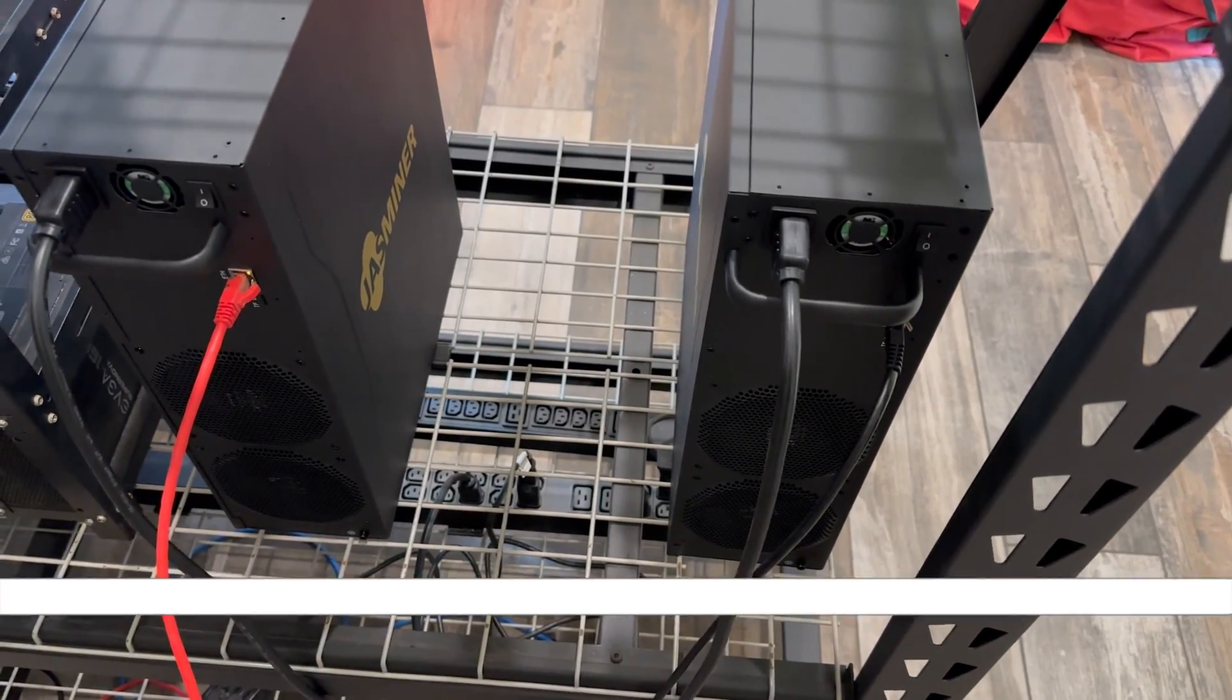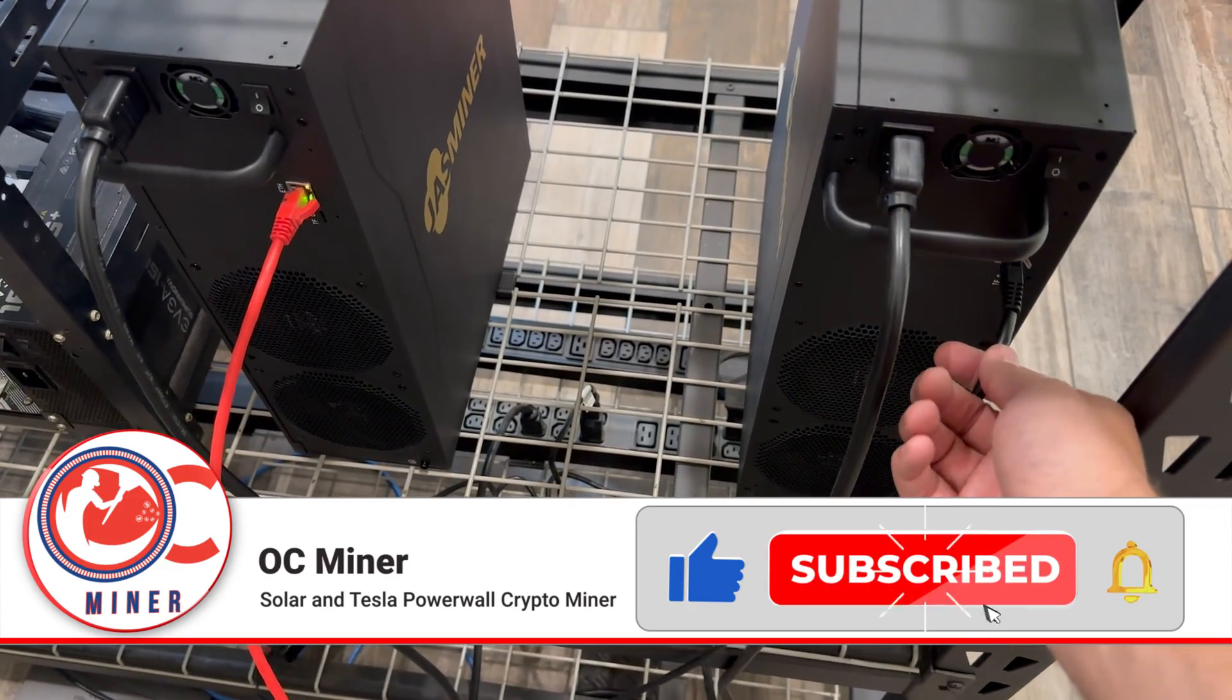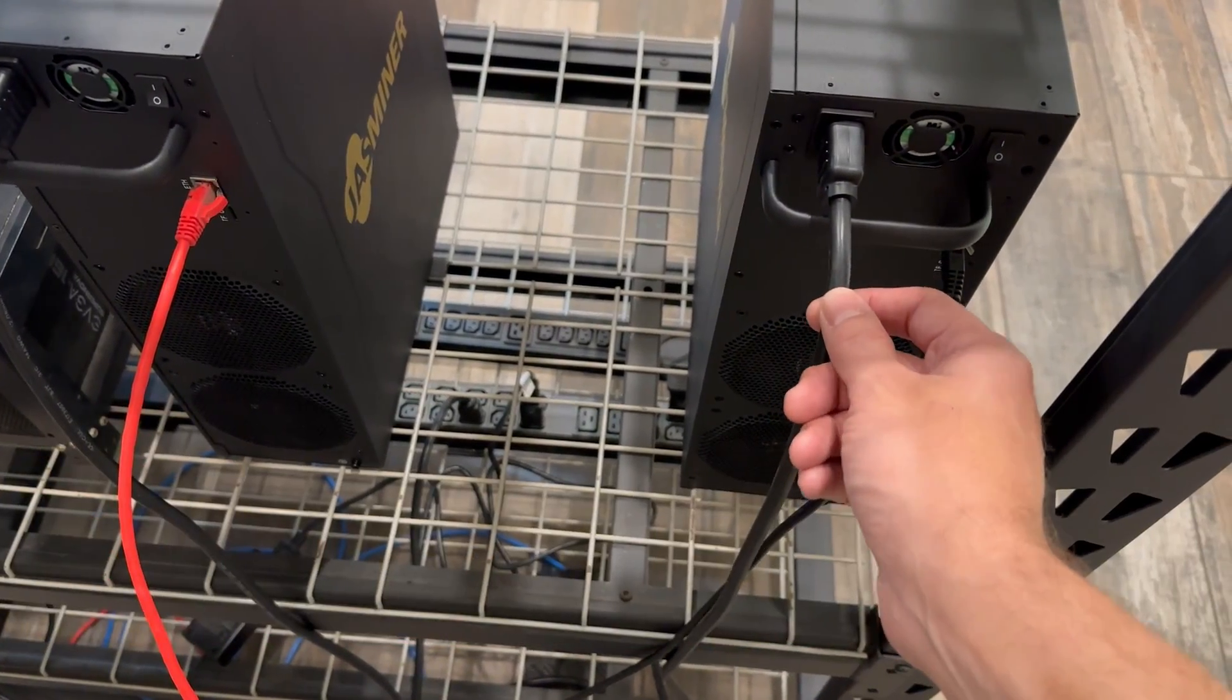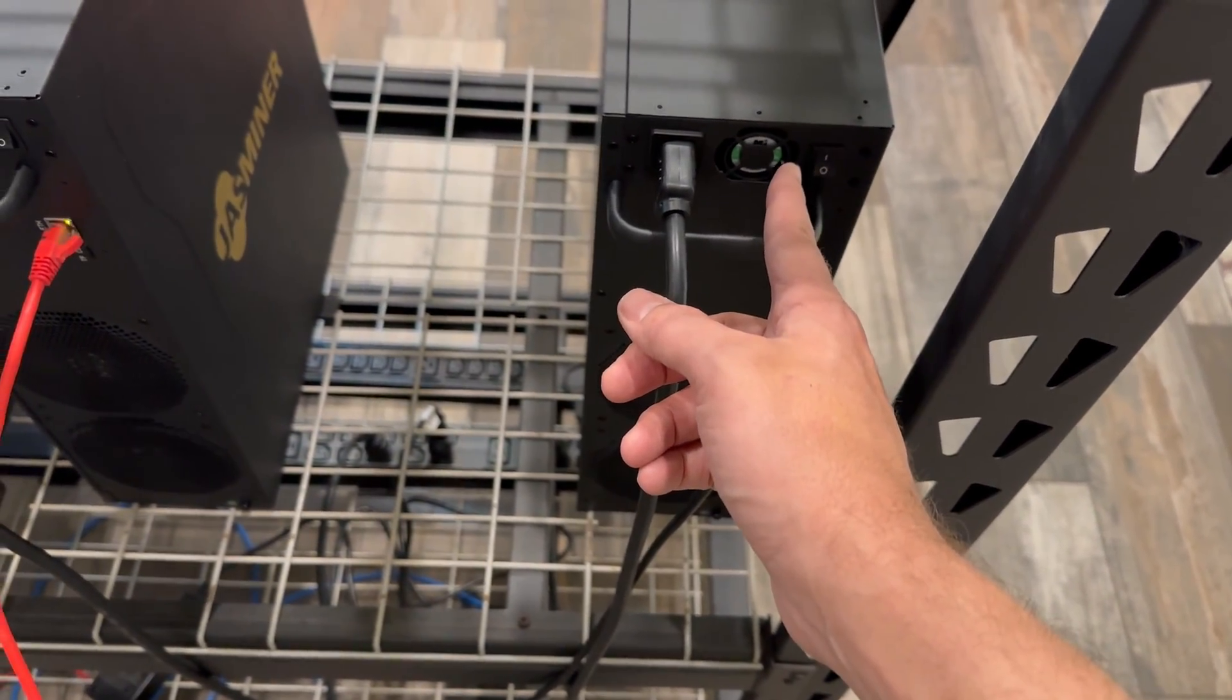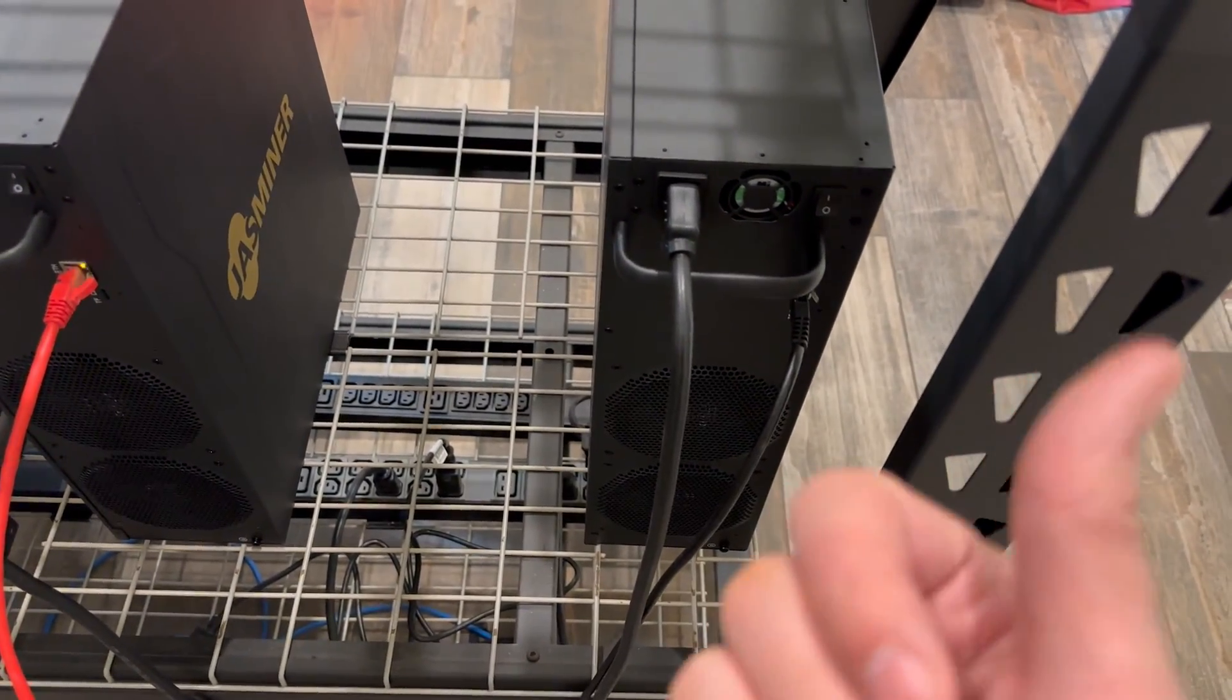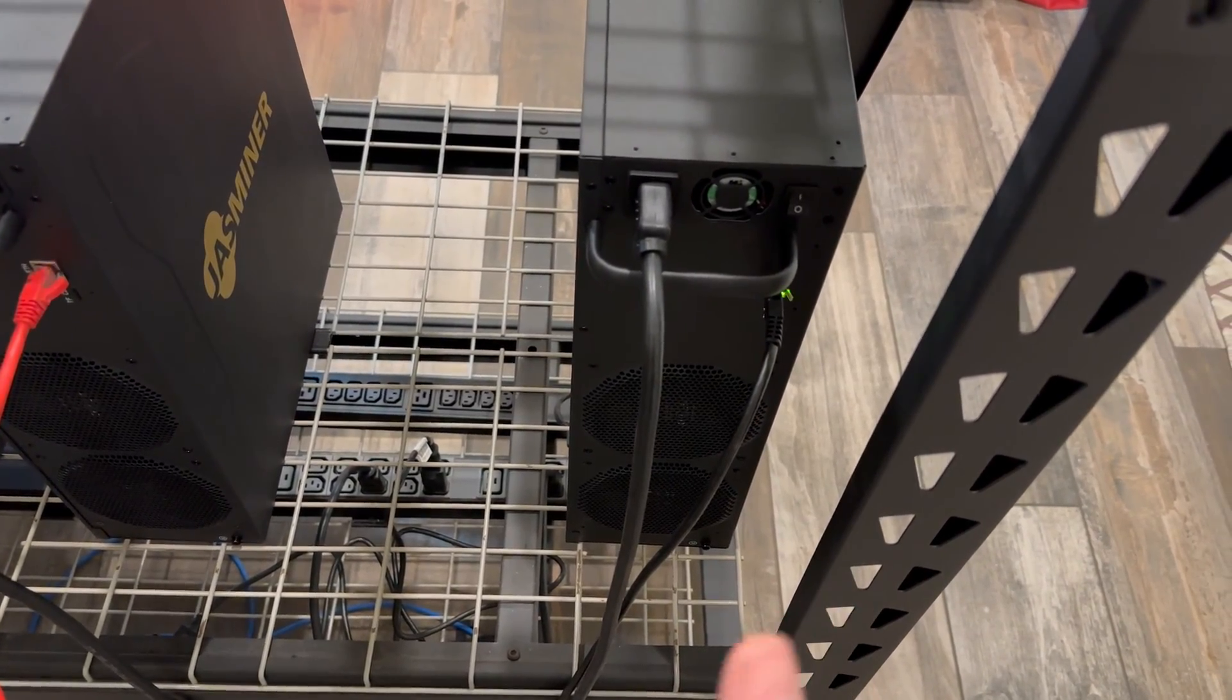The first thing we're going to do is plug in our Ethernet cord. I've got it plugged into my switch down there. And then you're going to plug in your power cord. And after getting that plugged in, you're then just going to turn it on. I've got two of these now. I've already got this up and going. Now we're going to jump to the computer and I'm going to walk you through setting up the settings so this can get to mining.